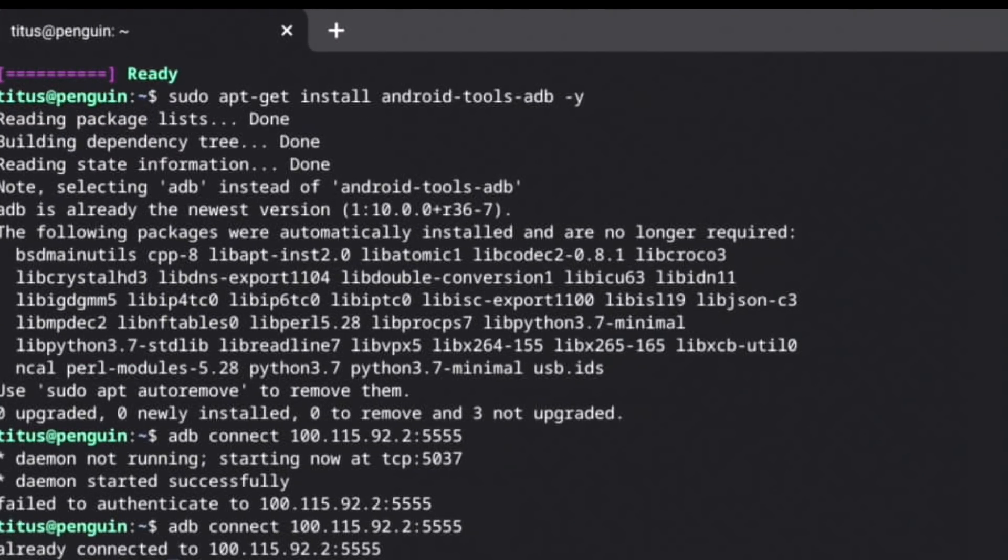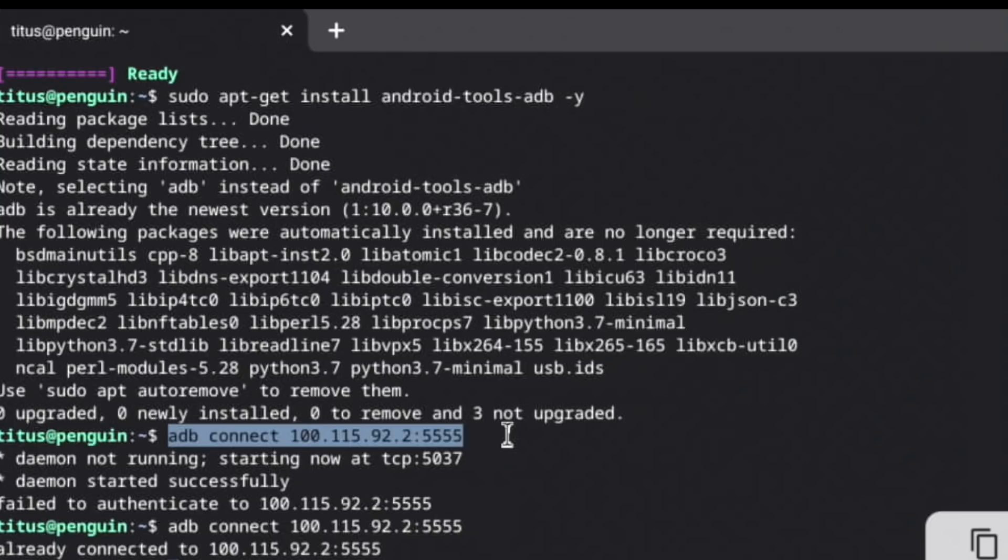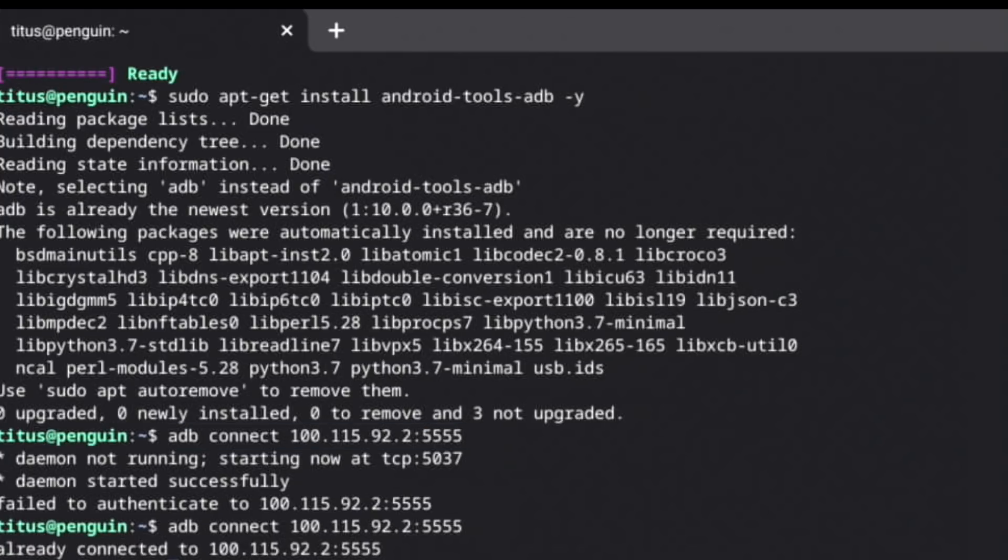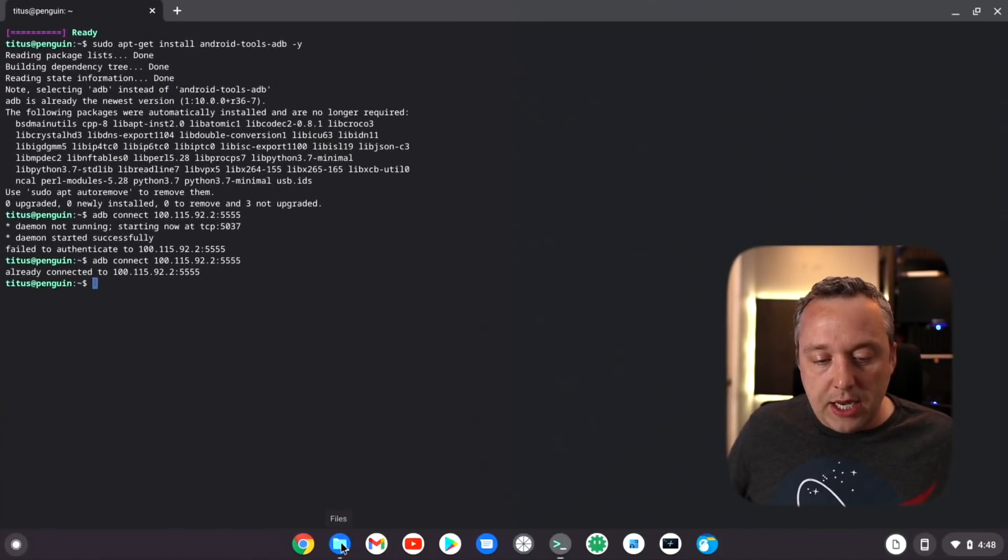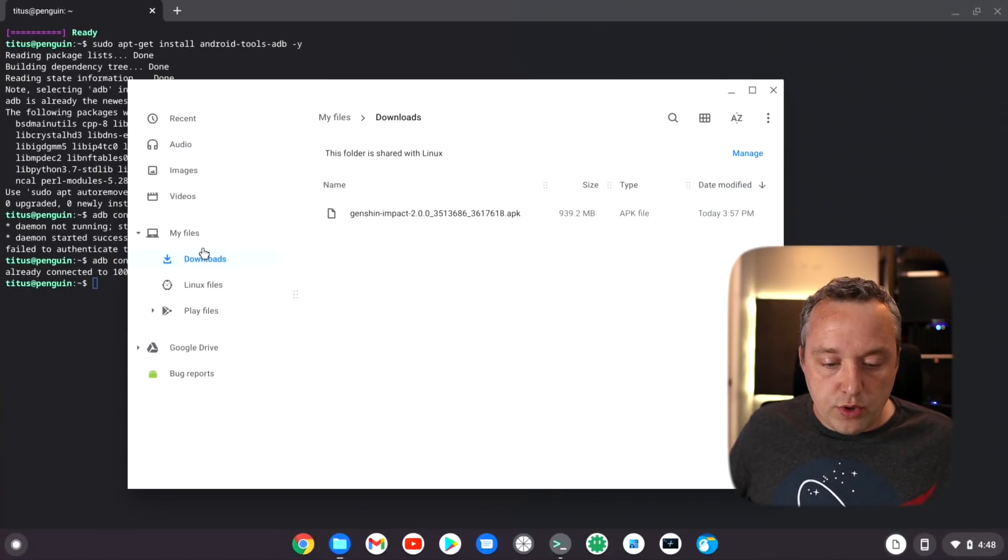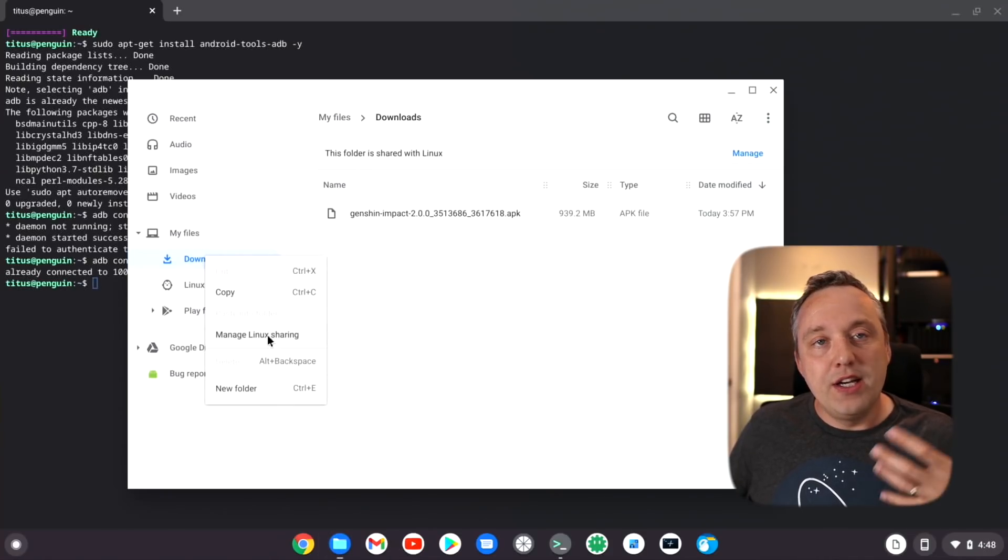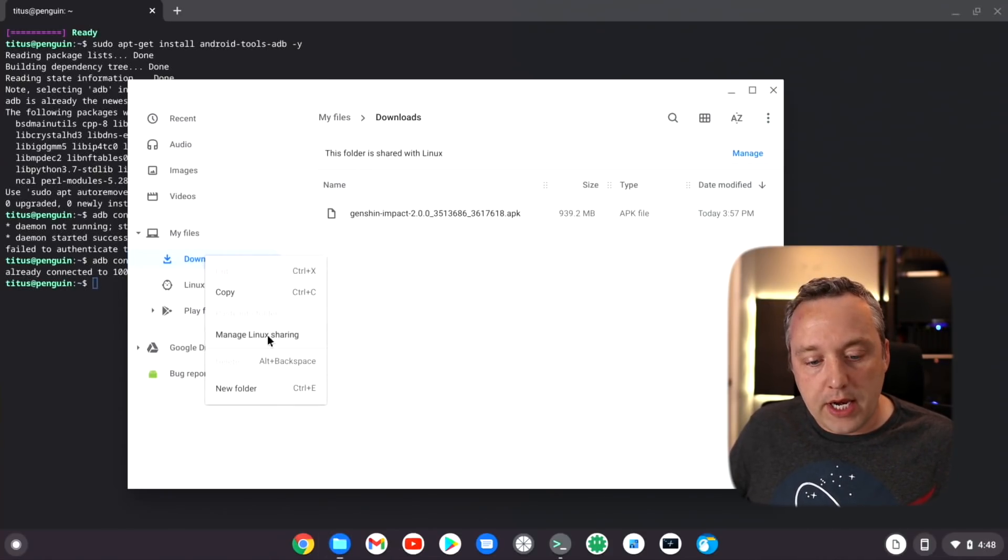Once you do, go ahead and launch into your Linux shell. You can see everything I've done. Go ahead and install Android tools, install all that, ADB connect. You want to use this address right here. Yours will be the same as this IP, so by all means copy paste this in. You can already see it is connected.